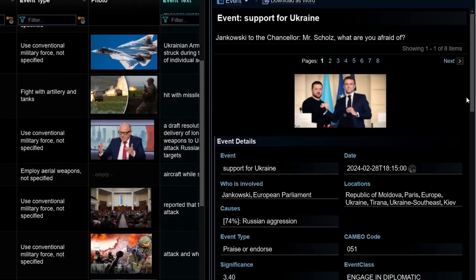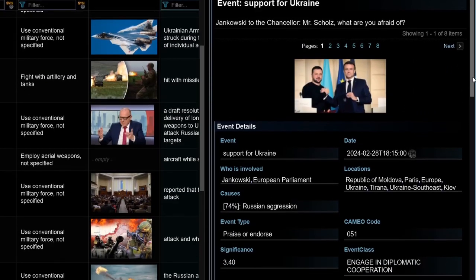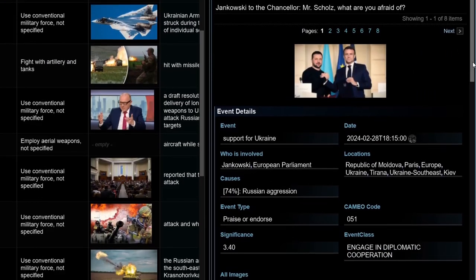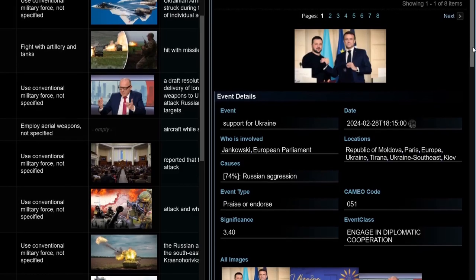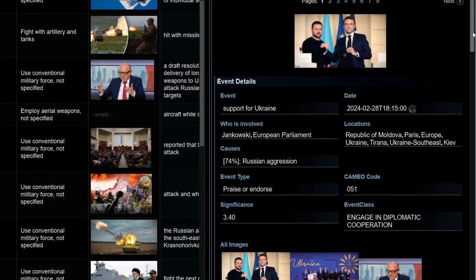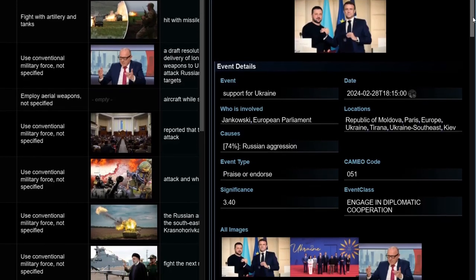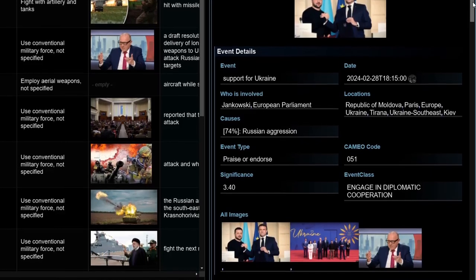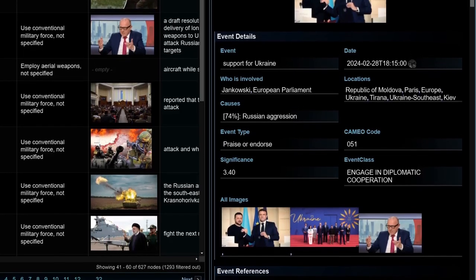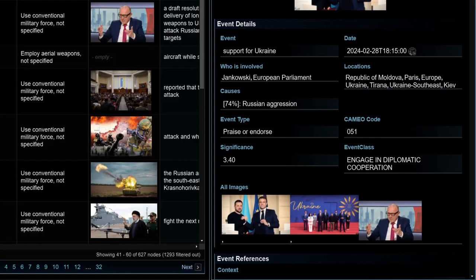Finally, GlobalEye delivers impactful outputs, including custom reports that can be easily shared with your co-workers, ensuring the insights found benefit your entire team.